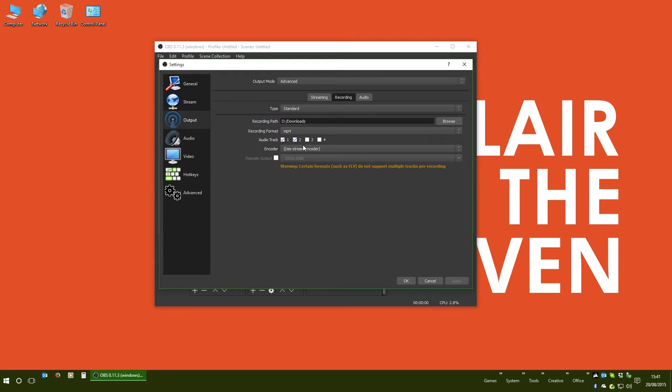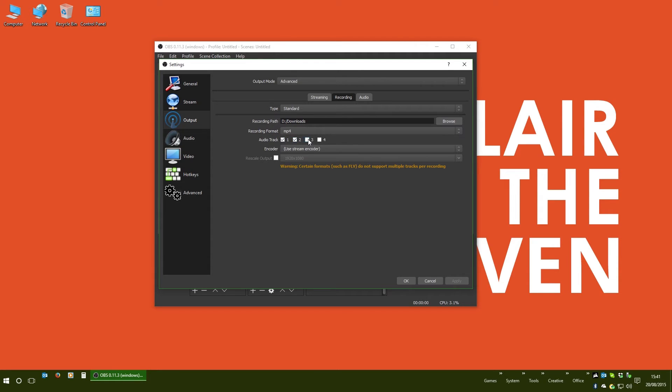The next thing you want to do is select which audio tracks you want enabled. In my case, Audio Track 1 is my audio and desktop. Audio Track 2 is the microphone I'm currently speaking into, and if you've got more inputs that you want to use, you can go up to four tracks, which is more than sufficient for most use cases.